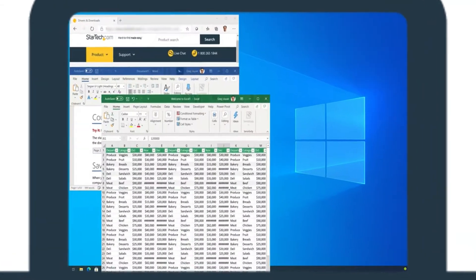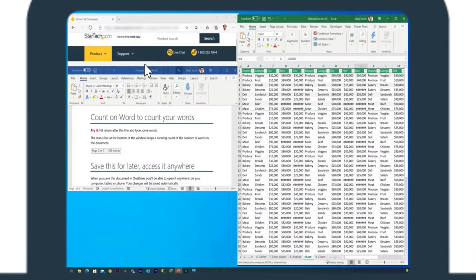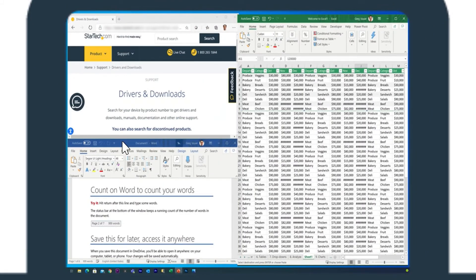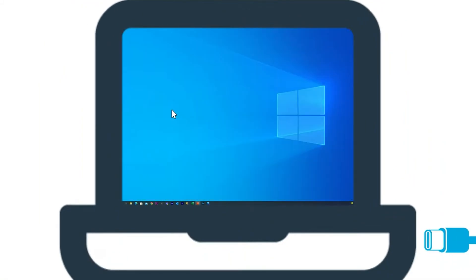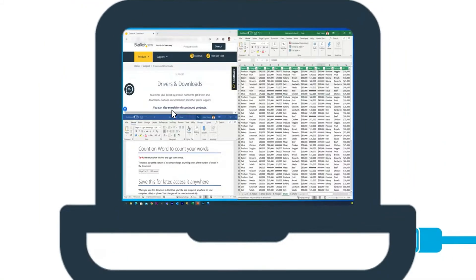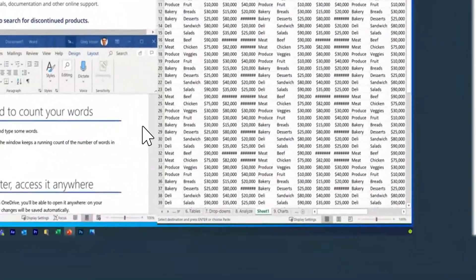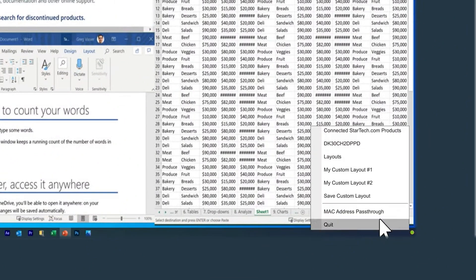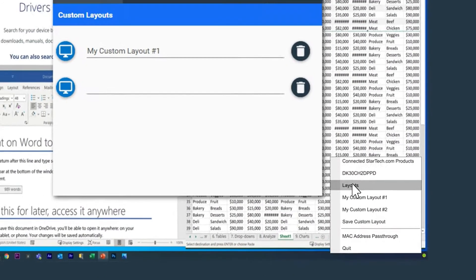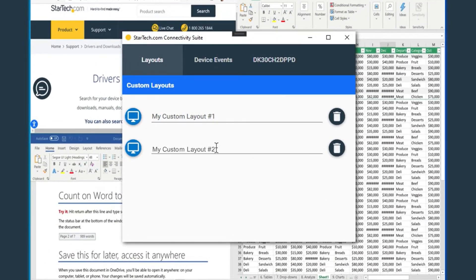All of our MST adapters include a Windows layout utility, part of the StarTech.com connectivity tool suite, to restore window locations when reconnecting the adapter, which Windows does not natively do.